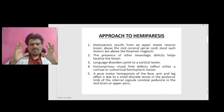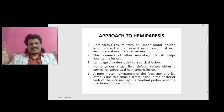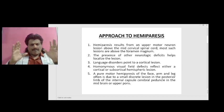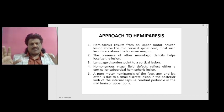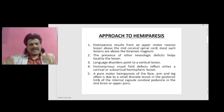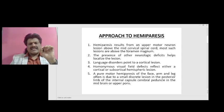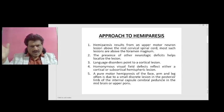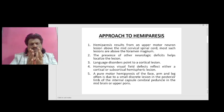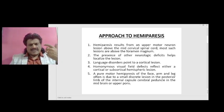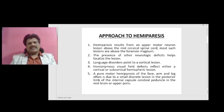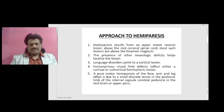A pure motor hemiparesis without any sensory deficit — of the face, arm and leg — is often due to a small discrete lesion in the posterior limb of the internal capsule, where all the corticospinal tract fibers converge, or it could be in the cerebral peduncle in the midbrain or upper pons.